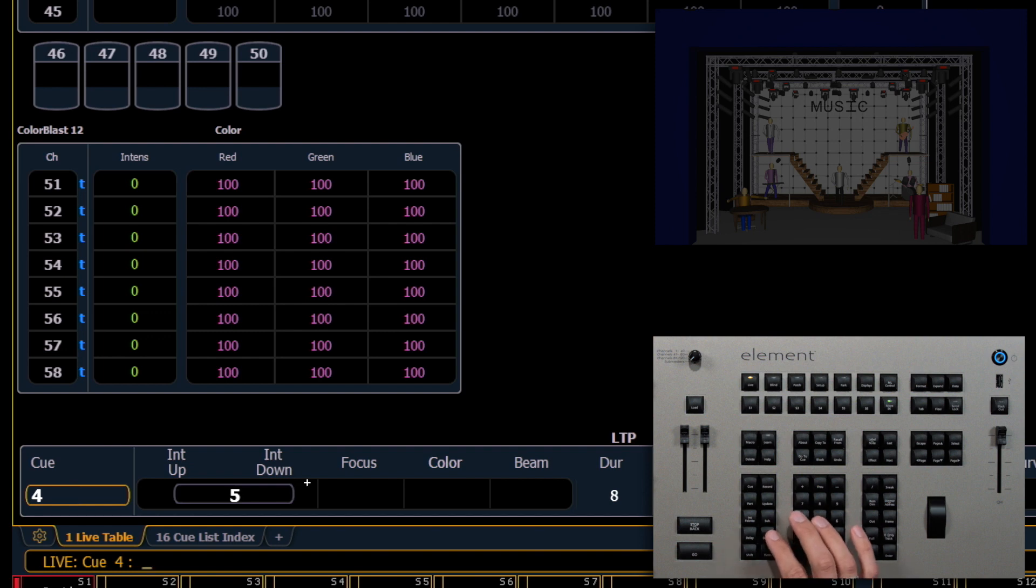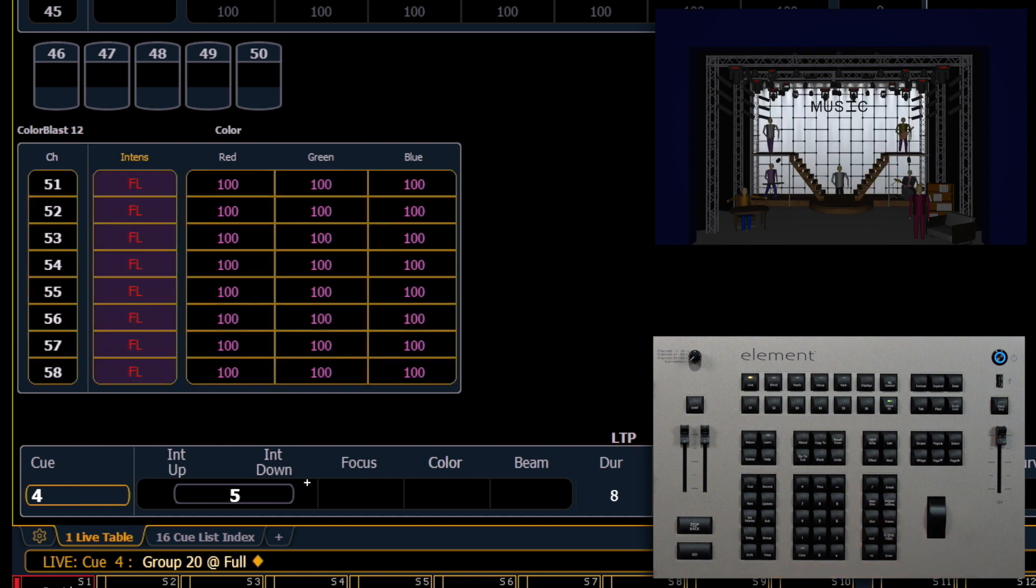Let's take group 20 to full. Now these are the same fixtures we used a moment ago, but group 20 has them recorded in a different order than group eight, and we'll see why that's important in just a moment.